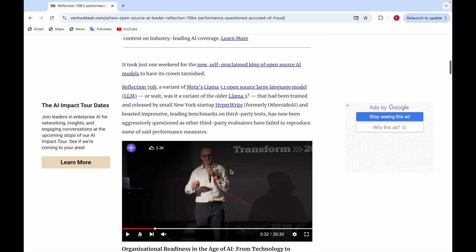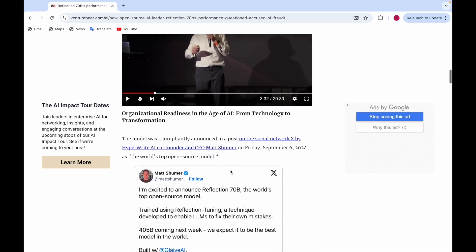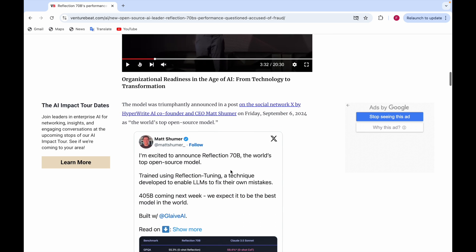It was announced on social media X by HyperWrite AI co-founder and CEO Matt Schumer, who said he was excited to announce Reflection 70B as the world's top open source model, trained using Reflection Tuning, a technique developed to enable LLMs to fix their own mistakes.